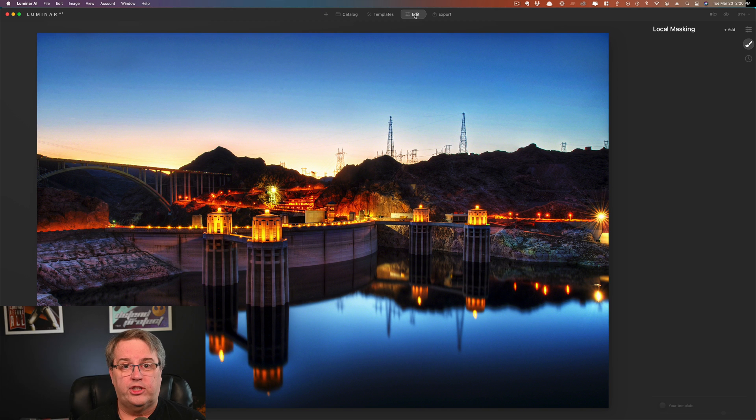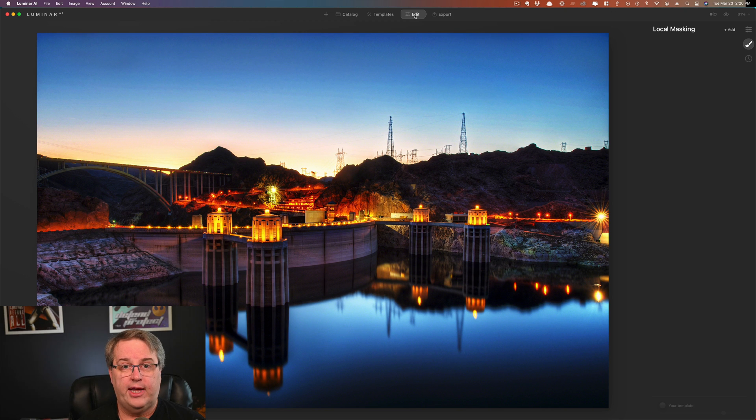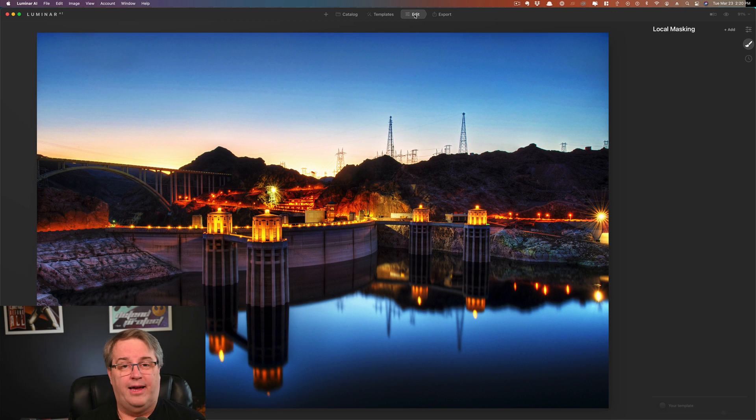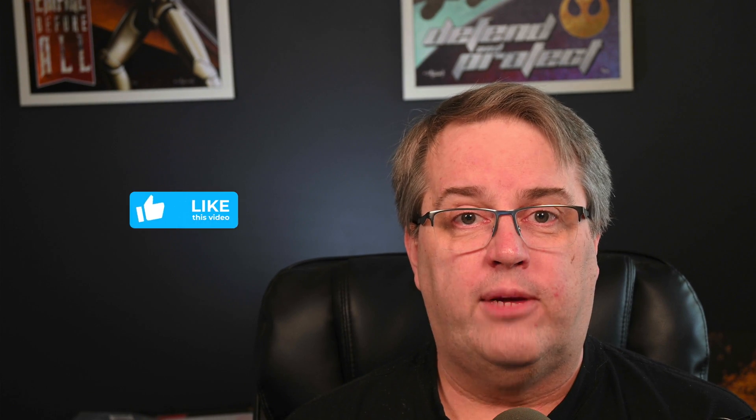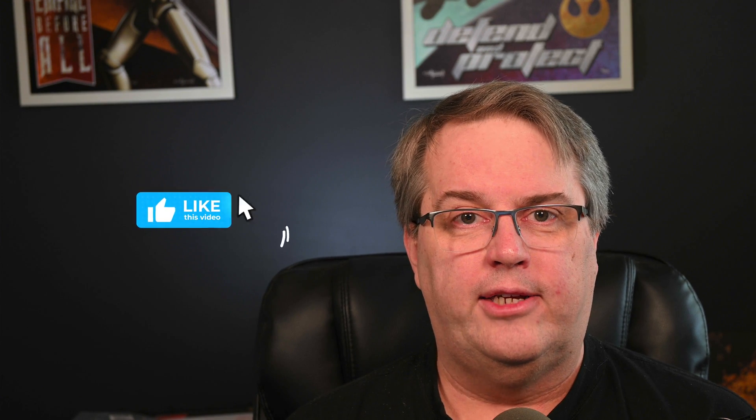So that's just a quick look at who shouldn't buy Luminar AI. If you really need those features, if you're disappointed if it doesn't have them, then I'd recommend you don't buy it. All right, that's my quick list of who shouldn't buy Luminar AI. If this helped you out or you like it, please go ahead, click like. That tells YouTube we did something right and maybe they'll share it with a few more people. I'll see you in the next video.